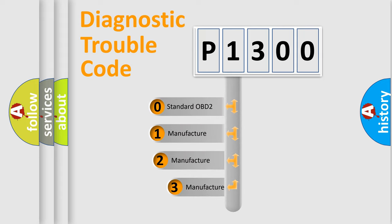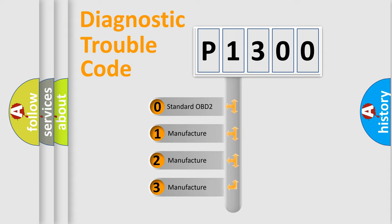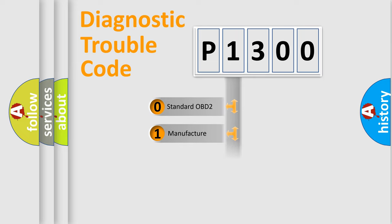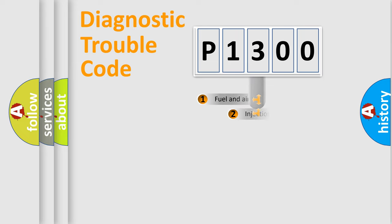If the second character is expressed as zero, it is a standardized error. In the case of numbers 1, 2, or 3, it is a more specific expression of the car-specific error.